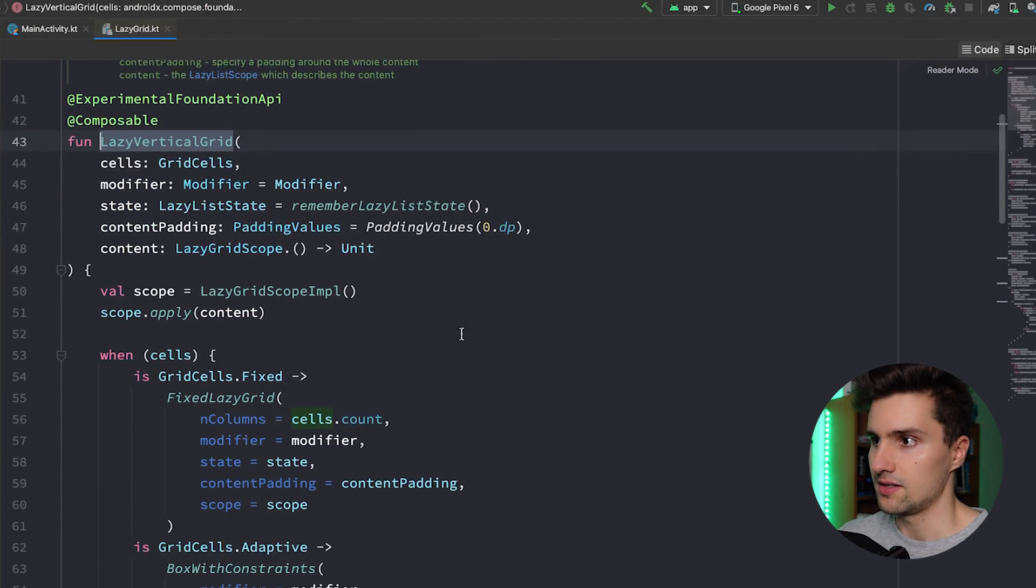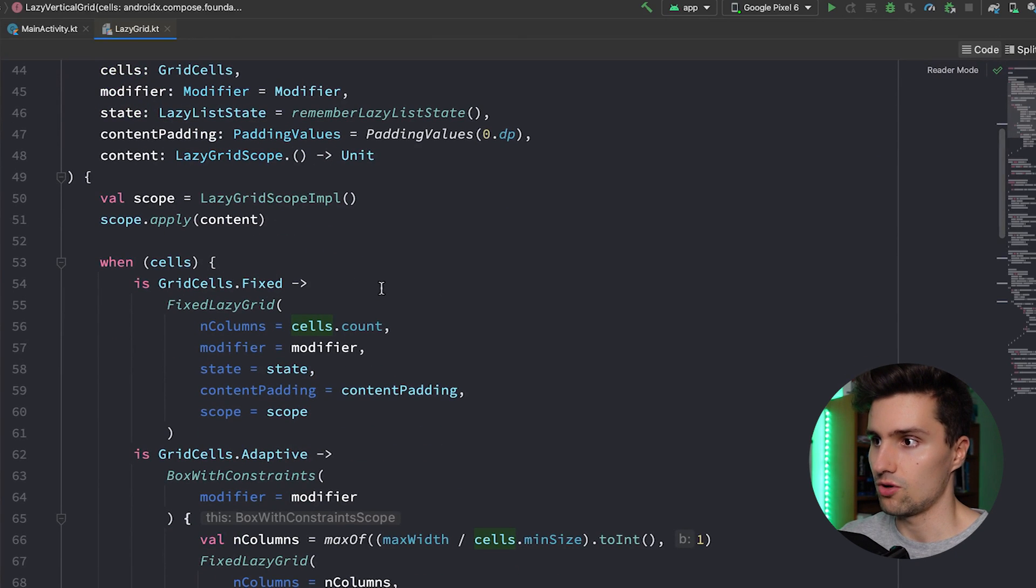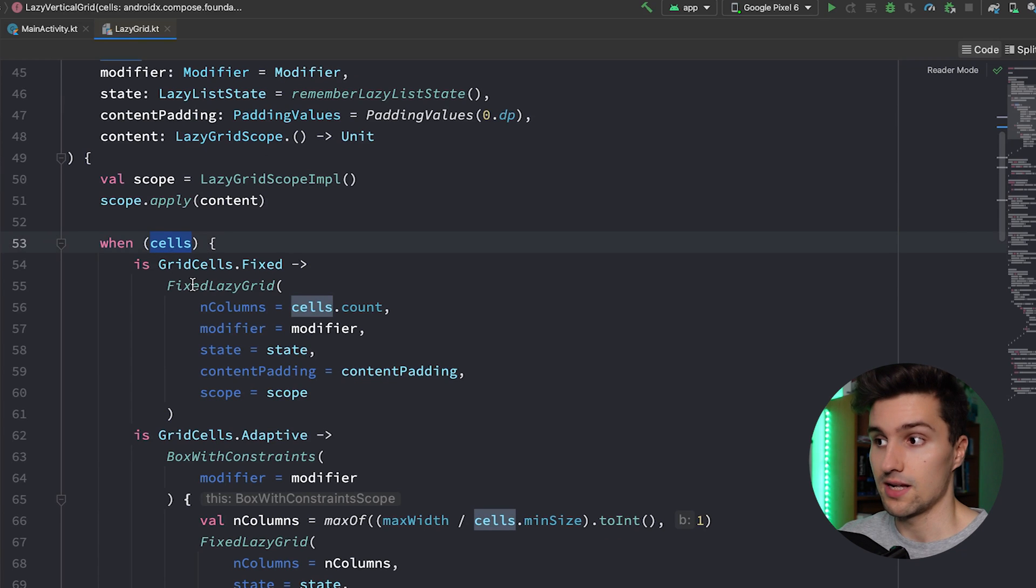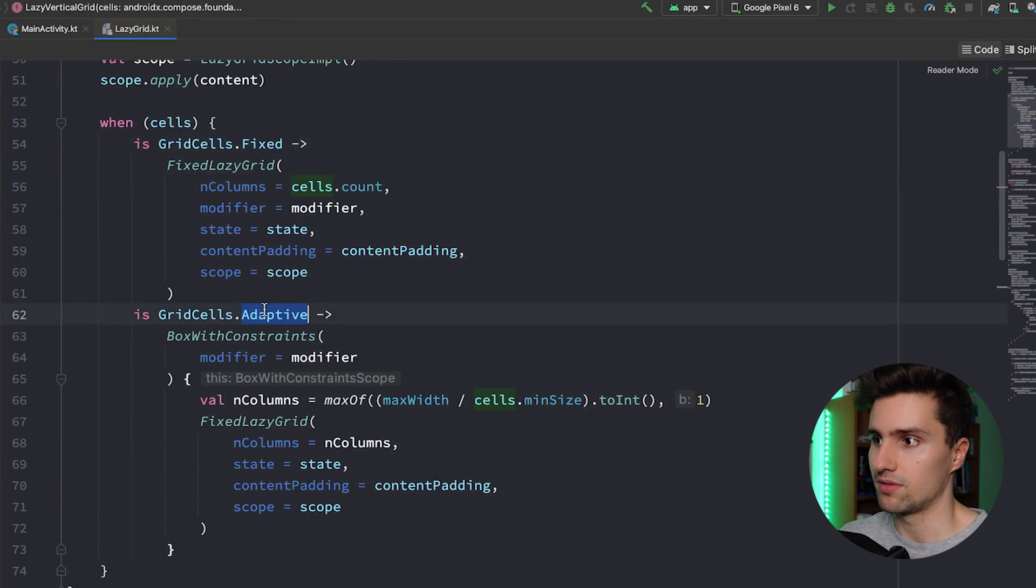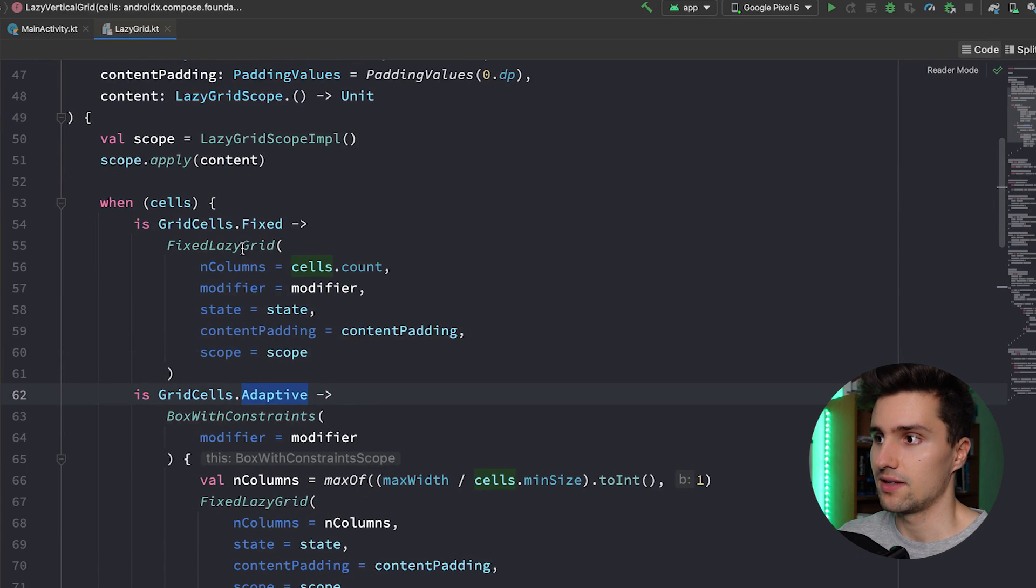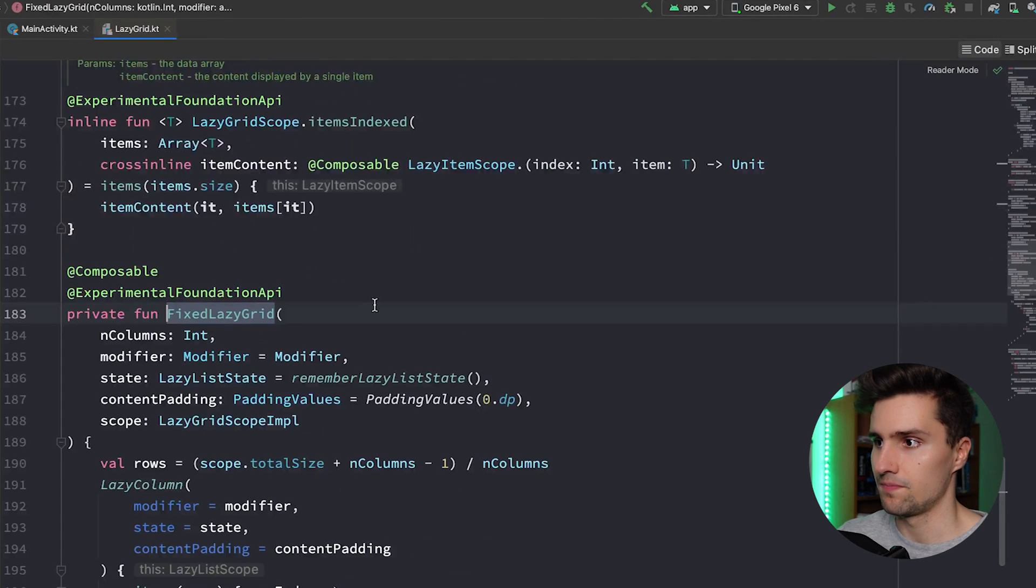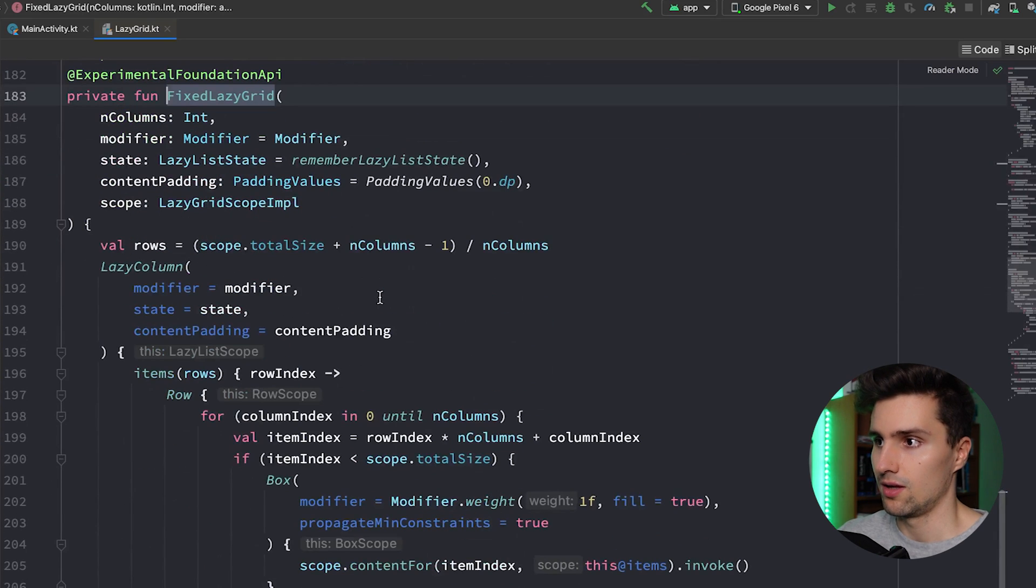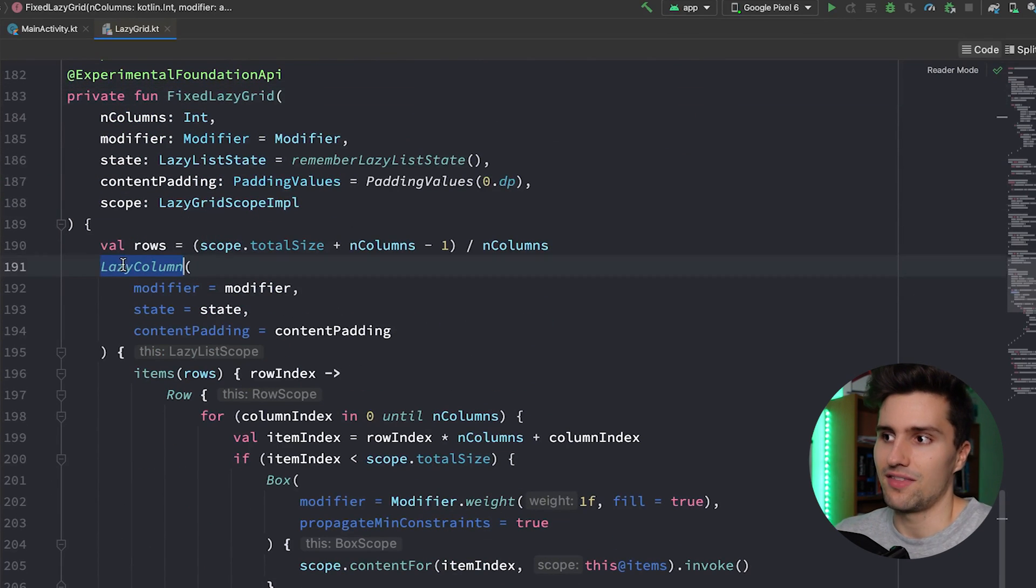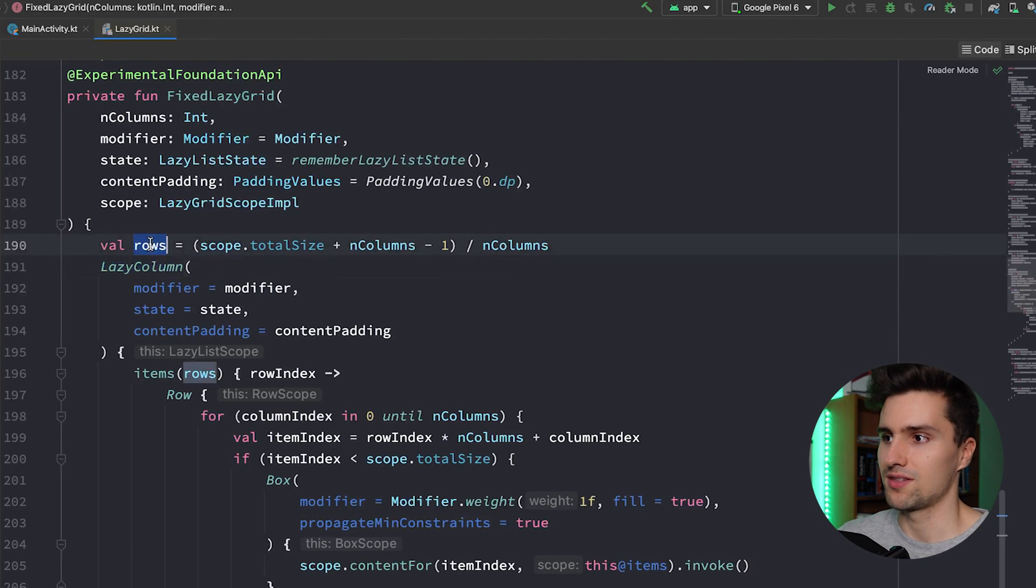And that is, you can see that is how it's implemented. And all it does here is it distinguishes whether your cells parameter is actually Fixed or Adaptive, and then it uses this FixedLazyGrid, which is another composable. We can again hold Control and click on that. We get to this composable.